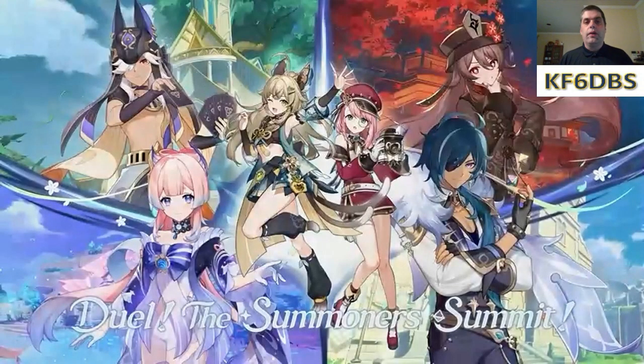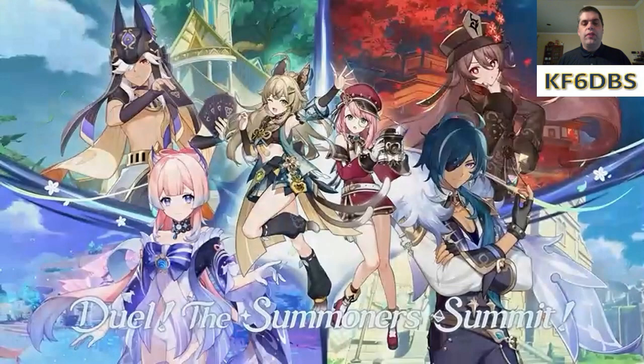All right, hello everyone and welcome to today's video. In today's video, I have my game plan for Genshin Impact version 3.7.